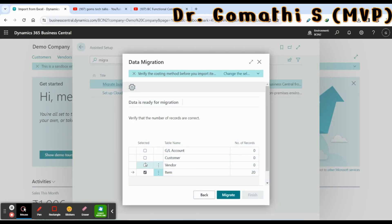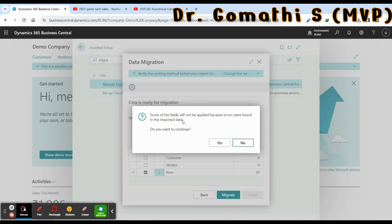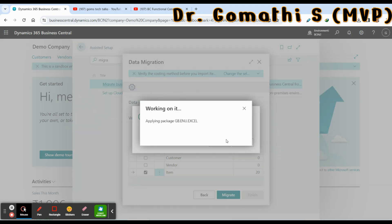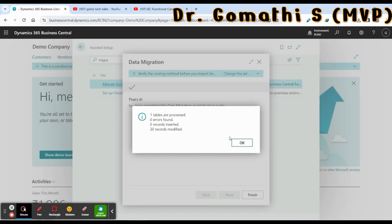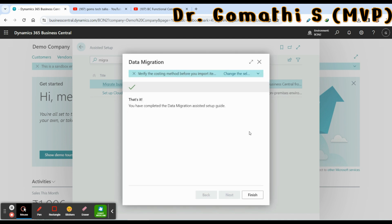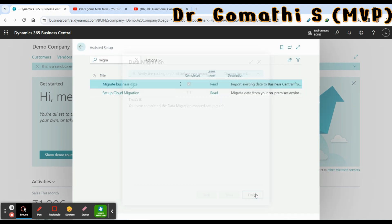You can open and review the records. Now select the table you want — I'm selecting the item table and clicking Migrate. Some fields will not be applied because errors were found in the imported data, so click Yes to continue. One table is processed, 20 records are modified. Click OK.